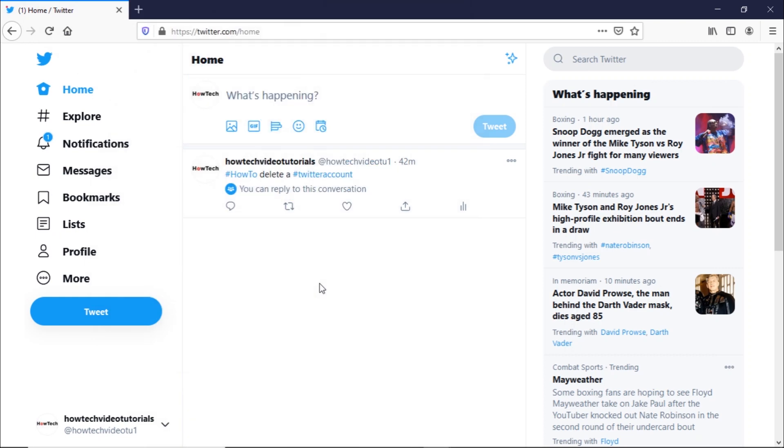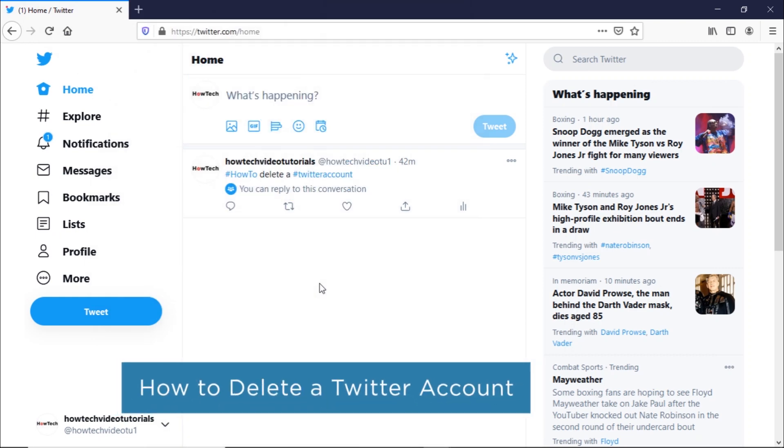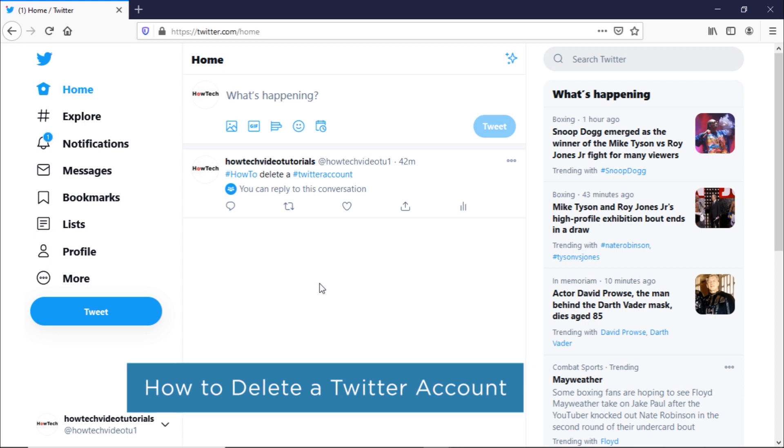Hi and welcome to HowTechTutorials. In this video, we will show you how to delete a Twitter account. Twitter is a social networking microblogging service.